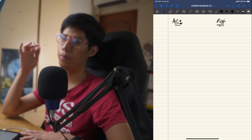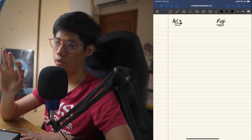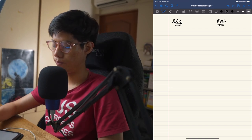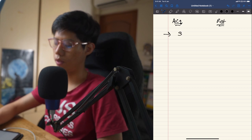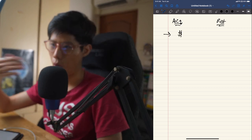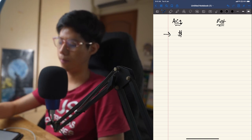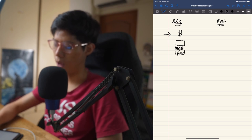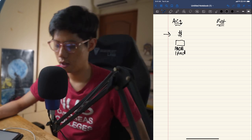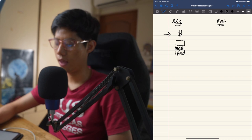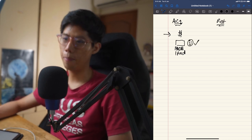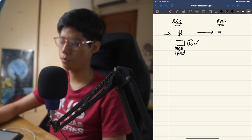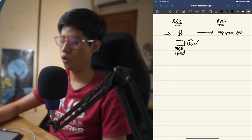Acquisition is getting a customer to give you money for the first time so that in the future you can sell them more things. Using Apple as an example: in the acquisition phase, Apple gets you to buy an iPad. Once you have it, you love it and are very satisfied. Then in the retention phase, Apple gets you to buy apps from the App Store and then a MacBook Pro.